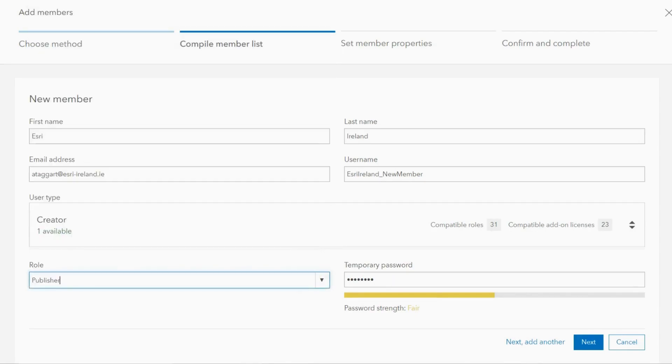More information on the license types and roles can be found in the description box below. Once the new details have been added you can confirm these or add another member.